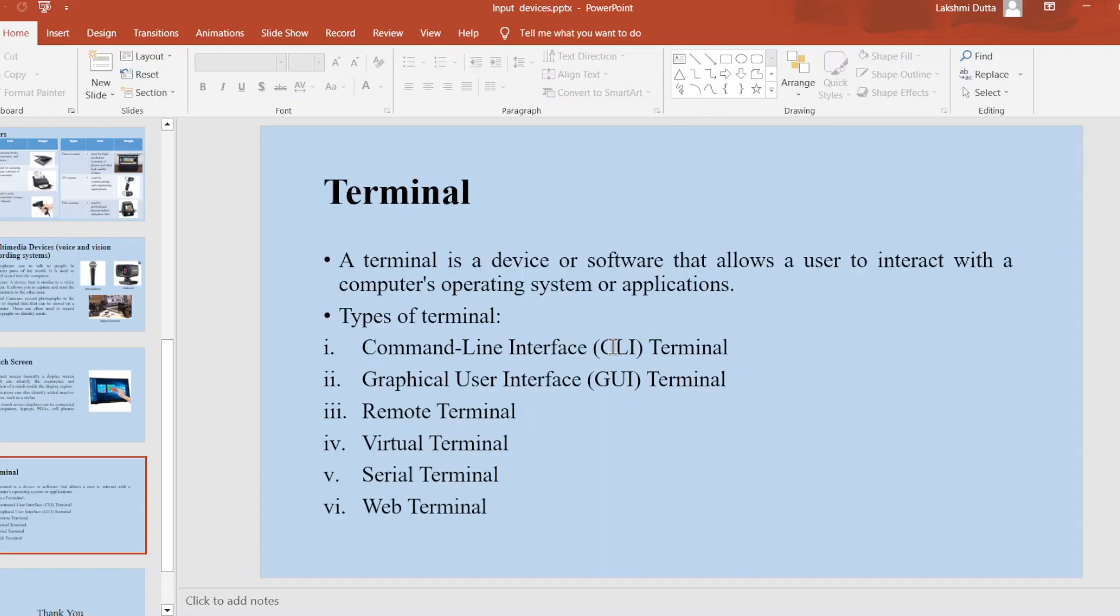CLI terminal: This is the most common type of terminal which allows users to enter commands to perform tasks in the operating system.